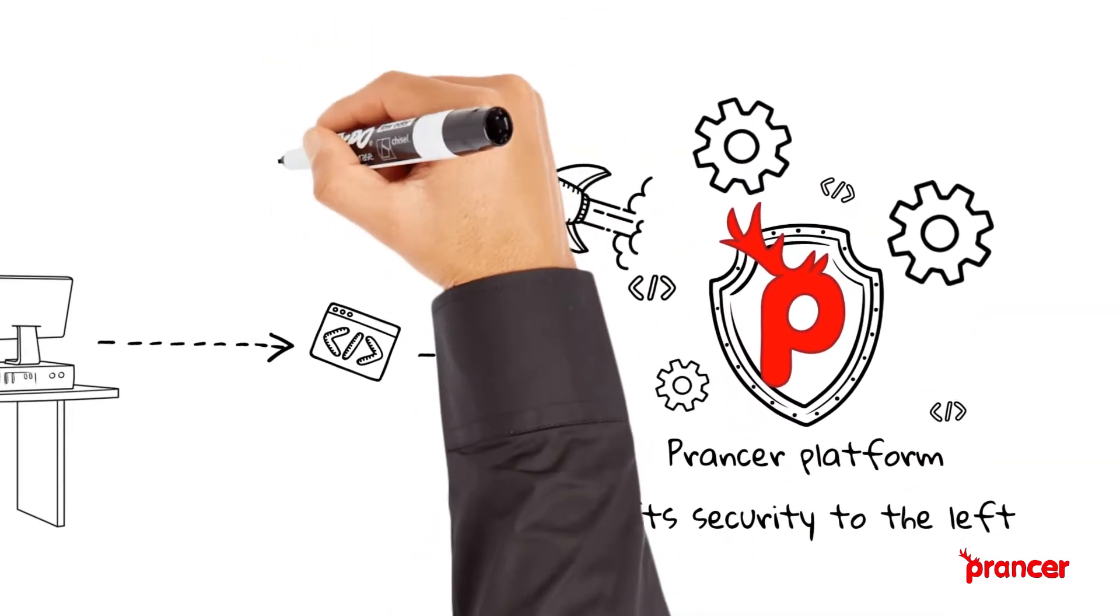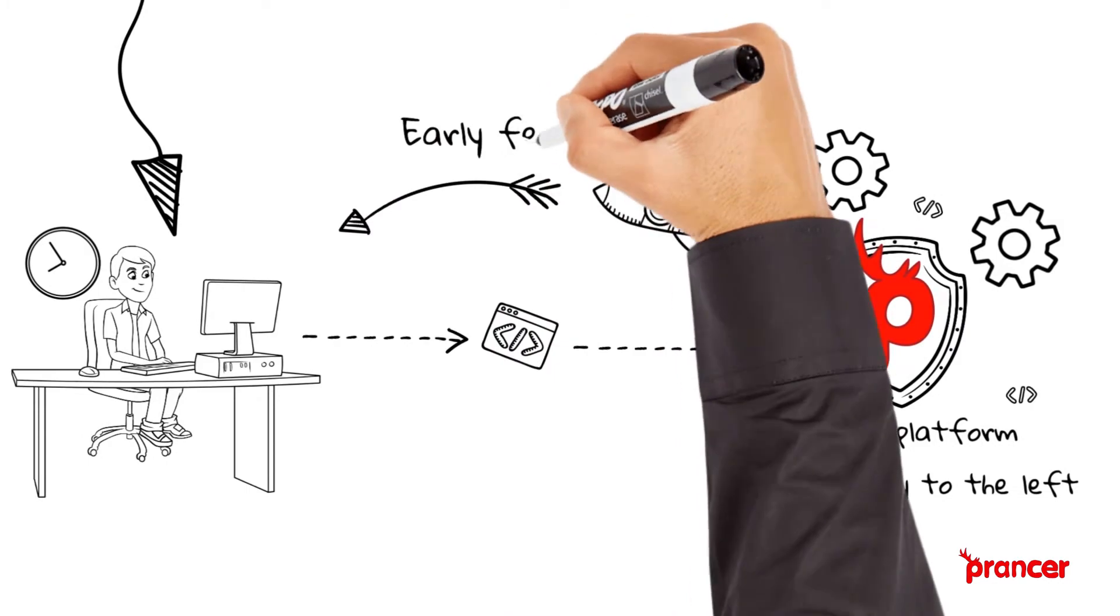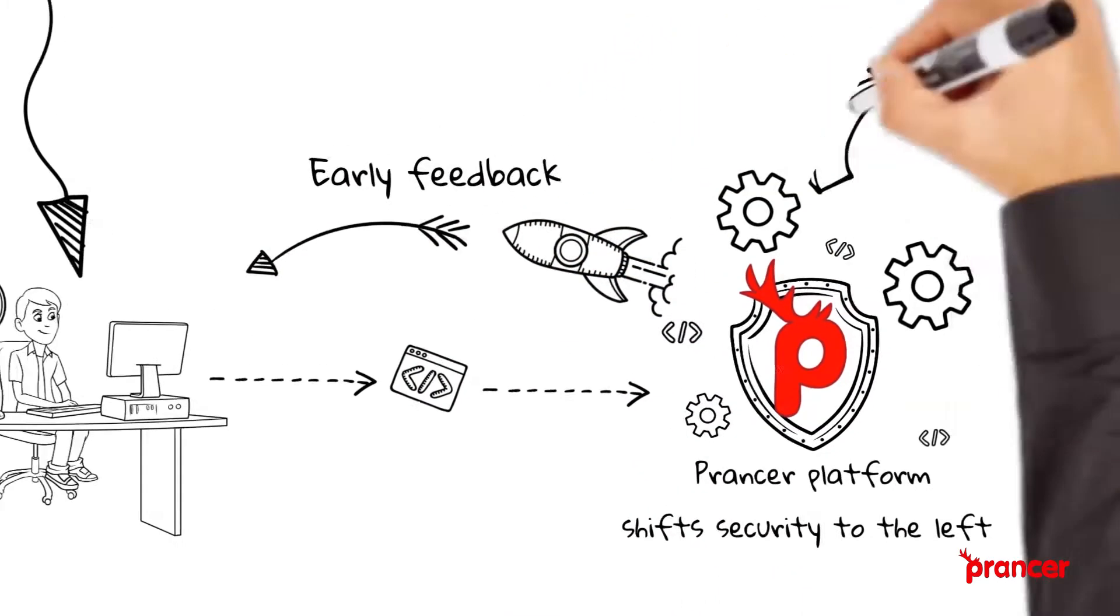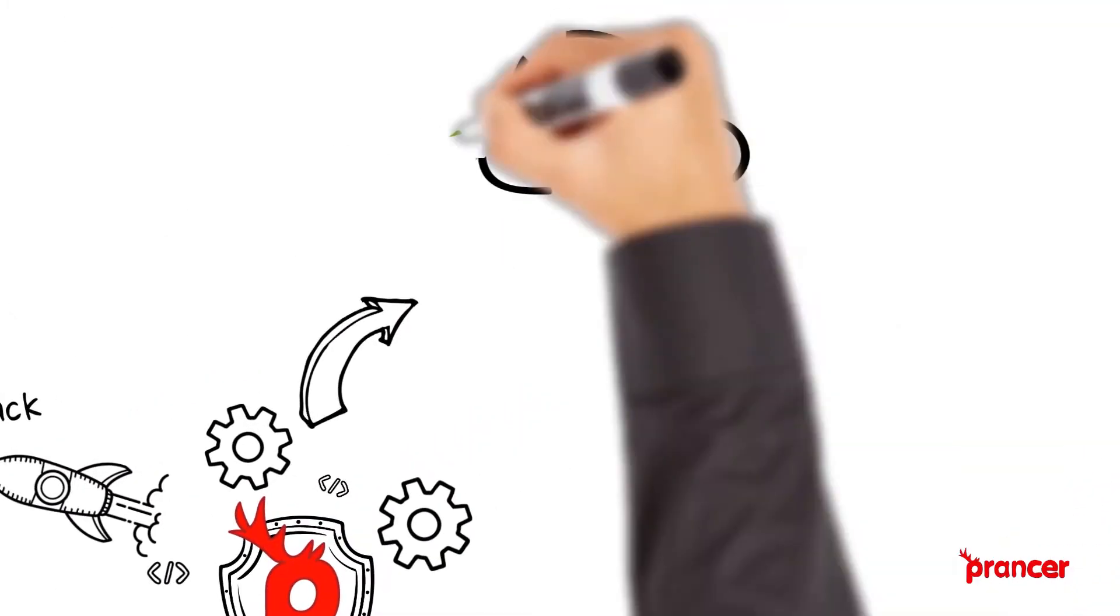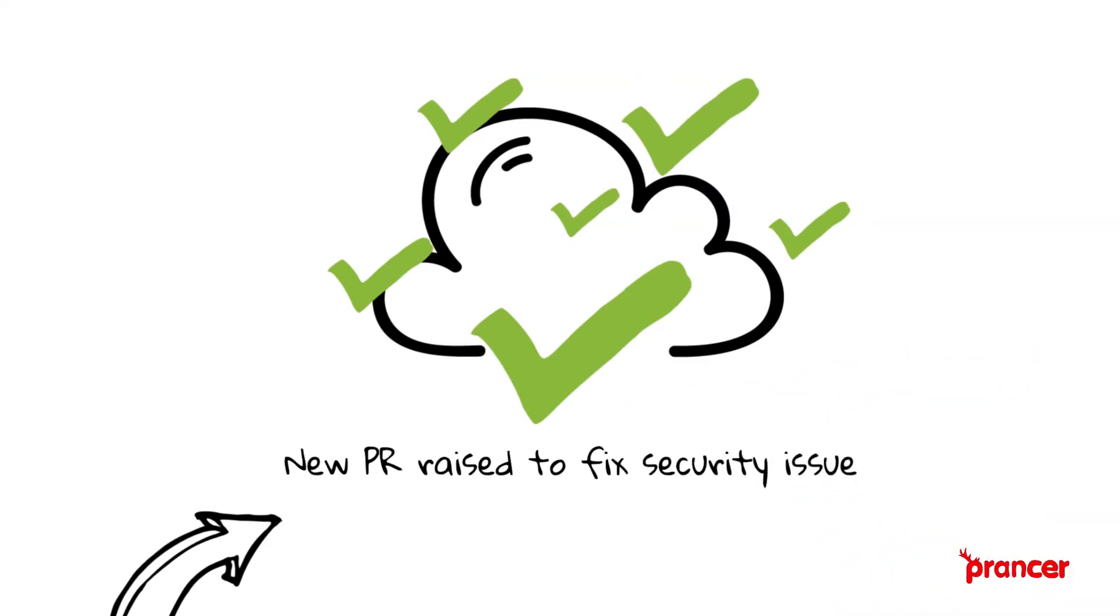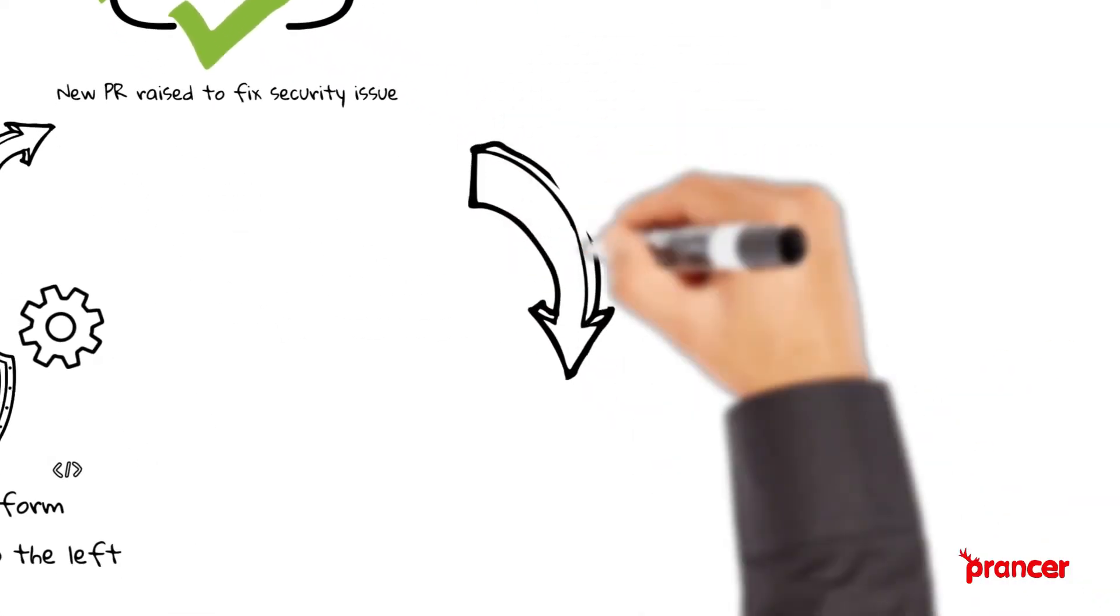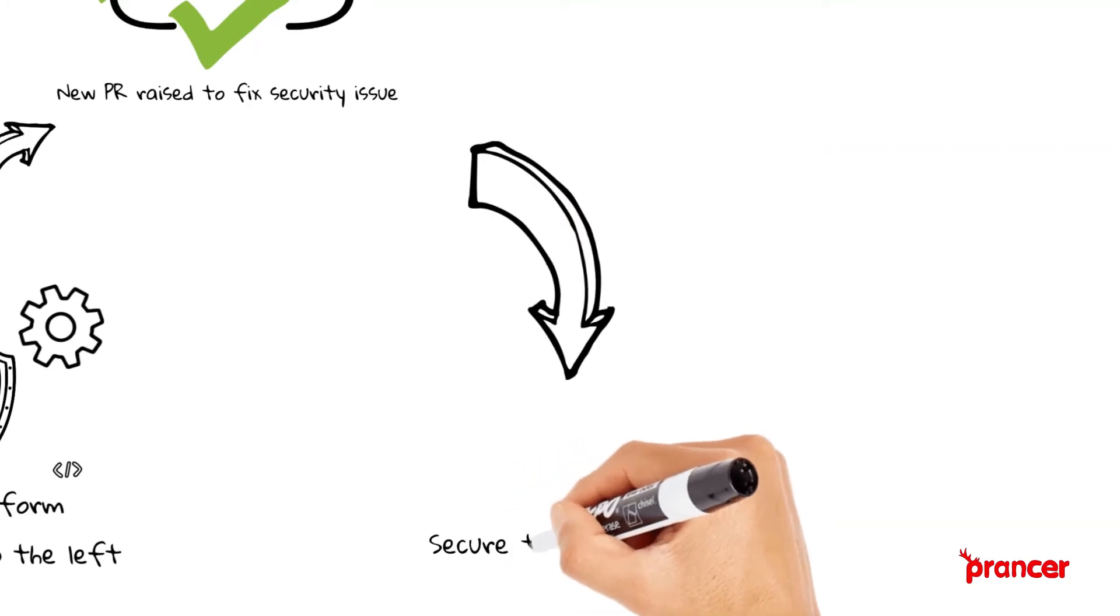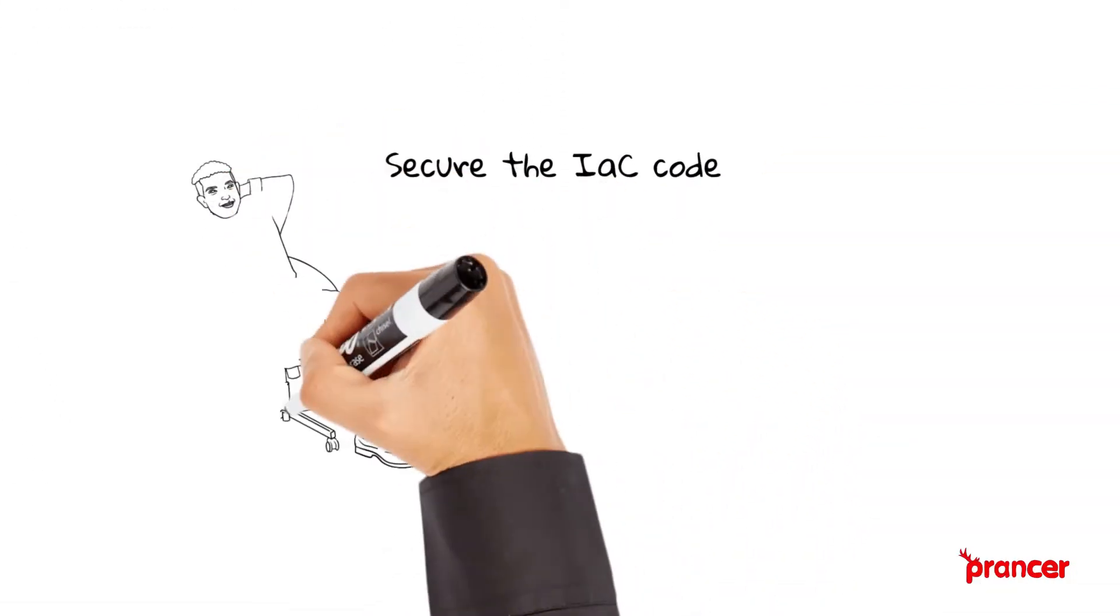It also can provide automatic remediation on the code and file a pull request on behalf of the user to fix the issue. This increases the speed of deployment while maintaining high security standards.